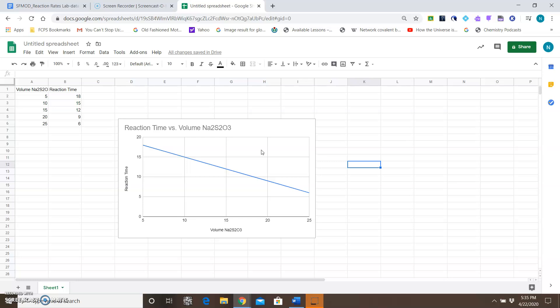The last thing you need to do with this chart is you actually need to copy this into your document. You'll notice that it has the title and also labels the Y and X axis for you, so you don't have to worry about doing that, which is great.